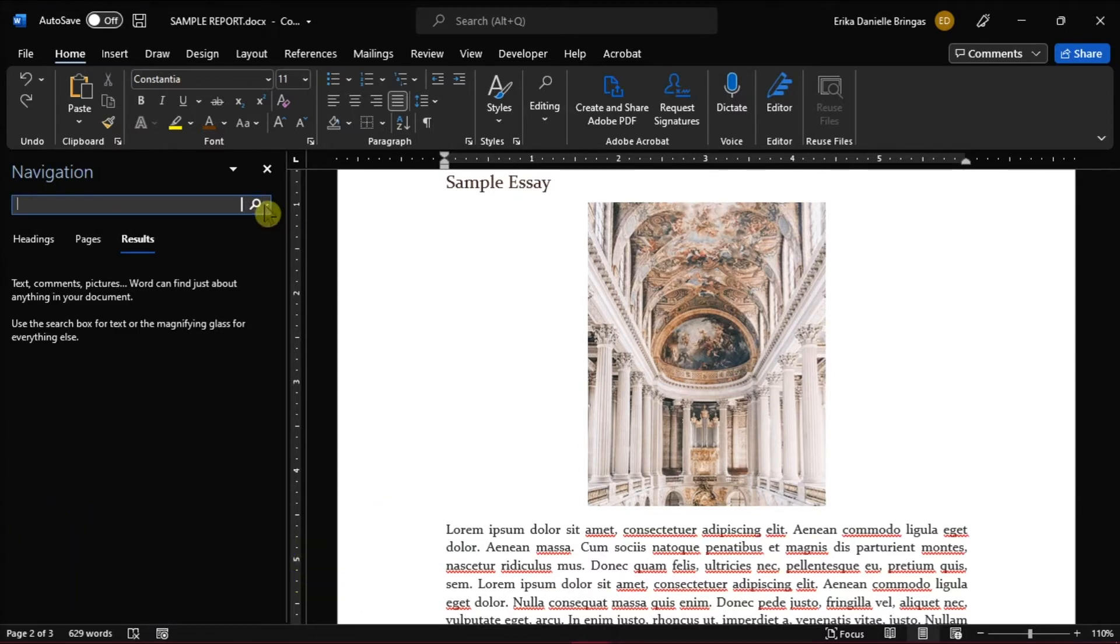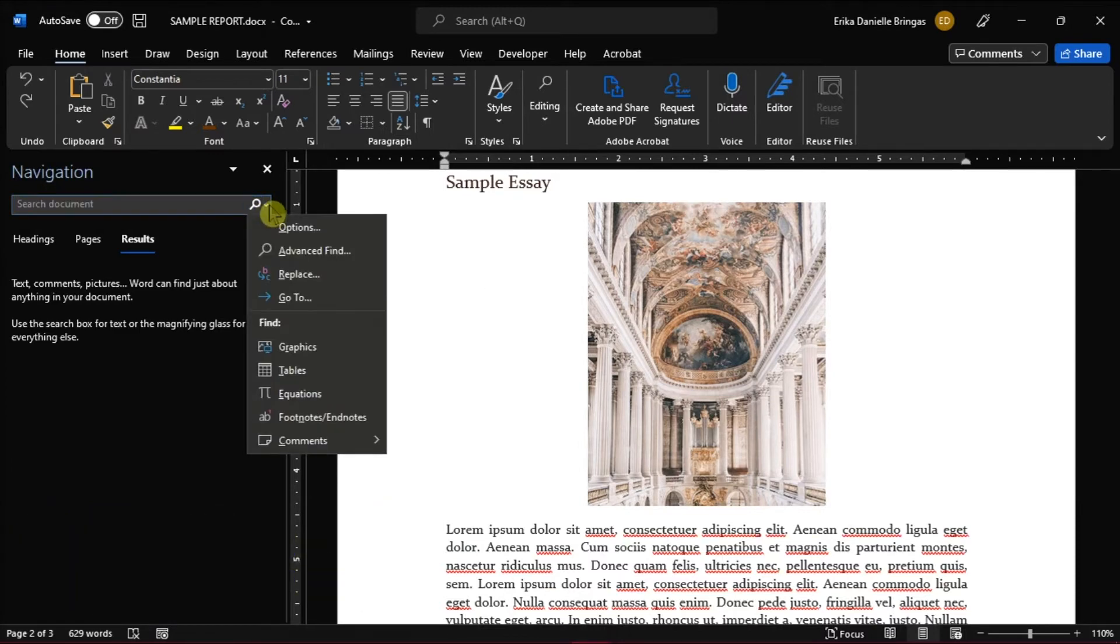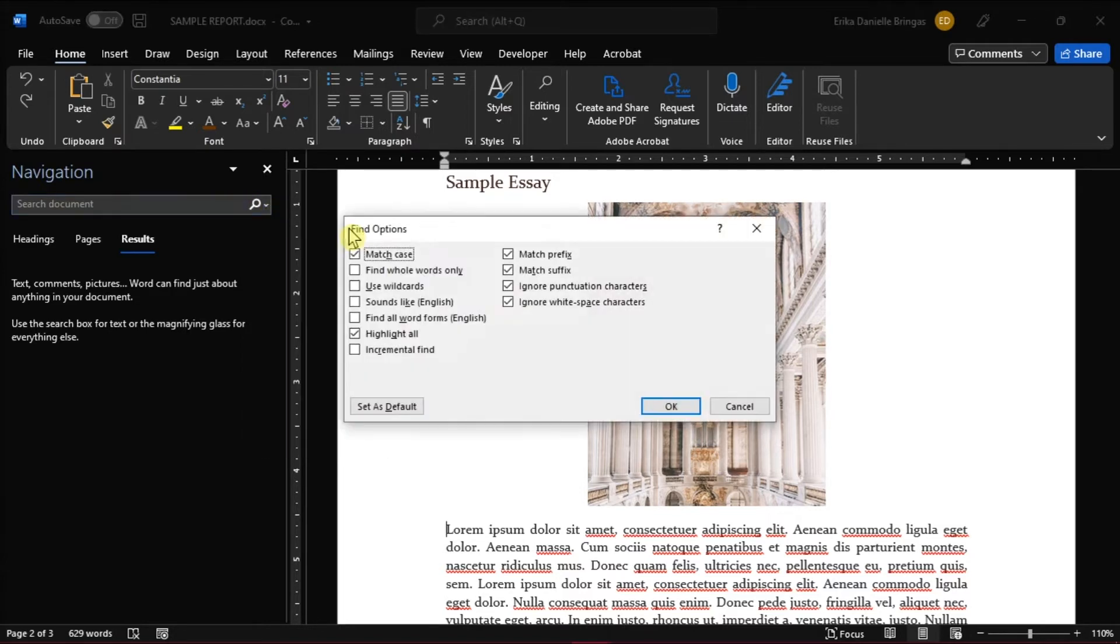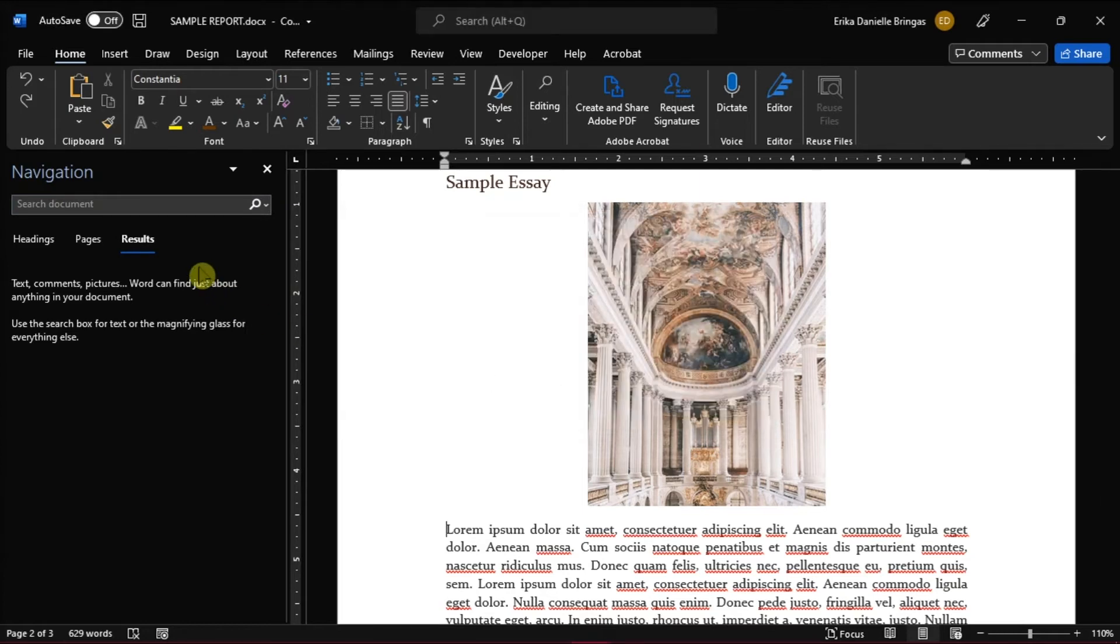When the Navigation pane appears on the left side, click the Text drop-down and choose Options. When the dialog box appears, check the Highlight All setting and then click OK. In the Text control, enter the word you want to be highlighted and press Enter.